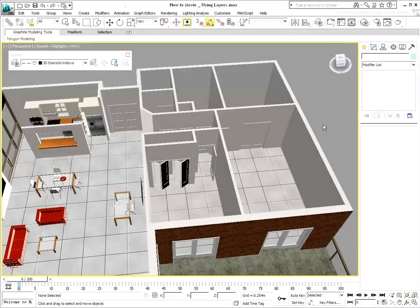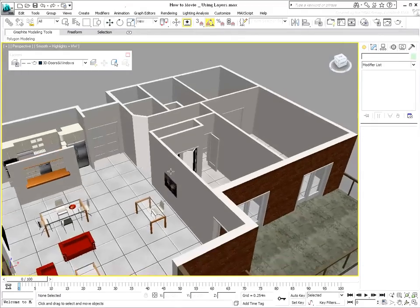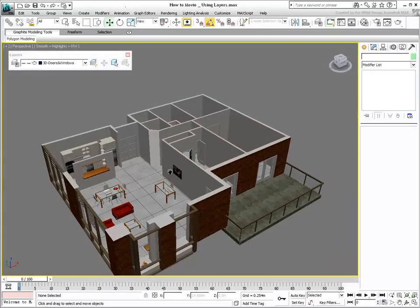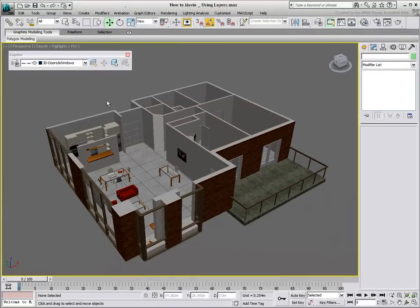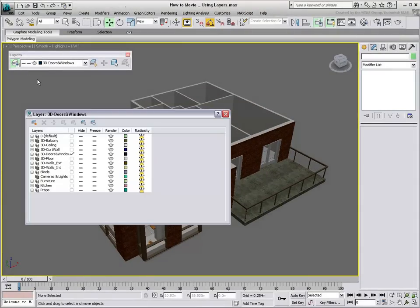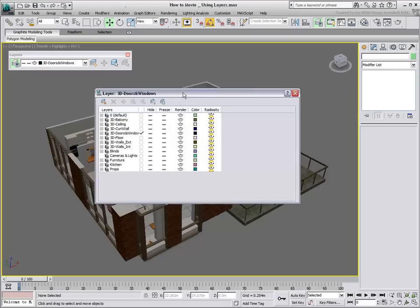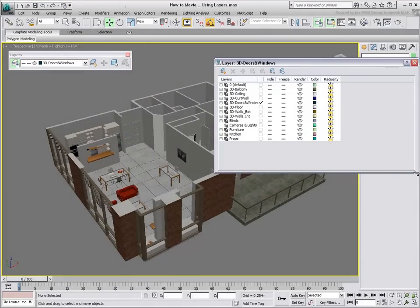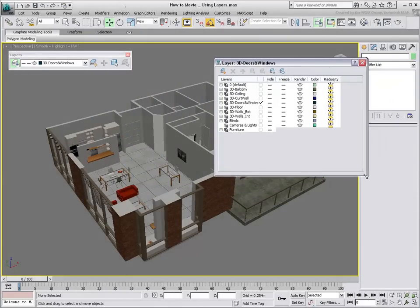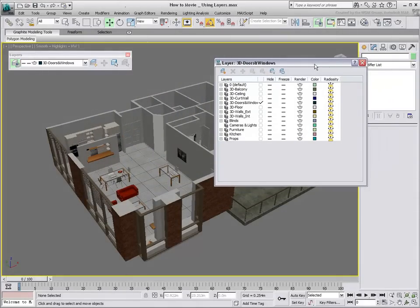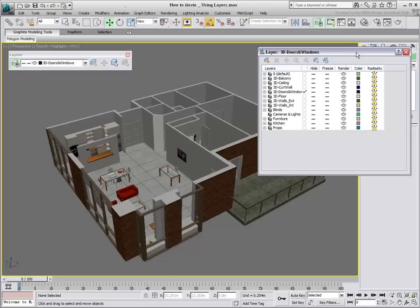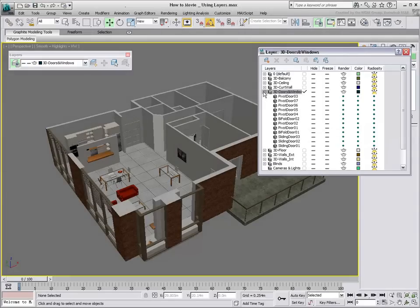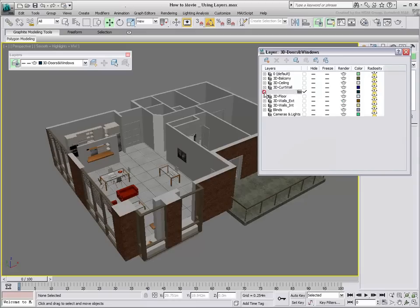The layer manager lets you perform other edits to layer contents, such as move objects from one layer to another, rename layers, and more. It also gives you a fast visual on which objects belong to which layers.